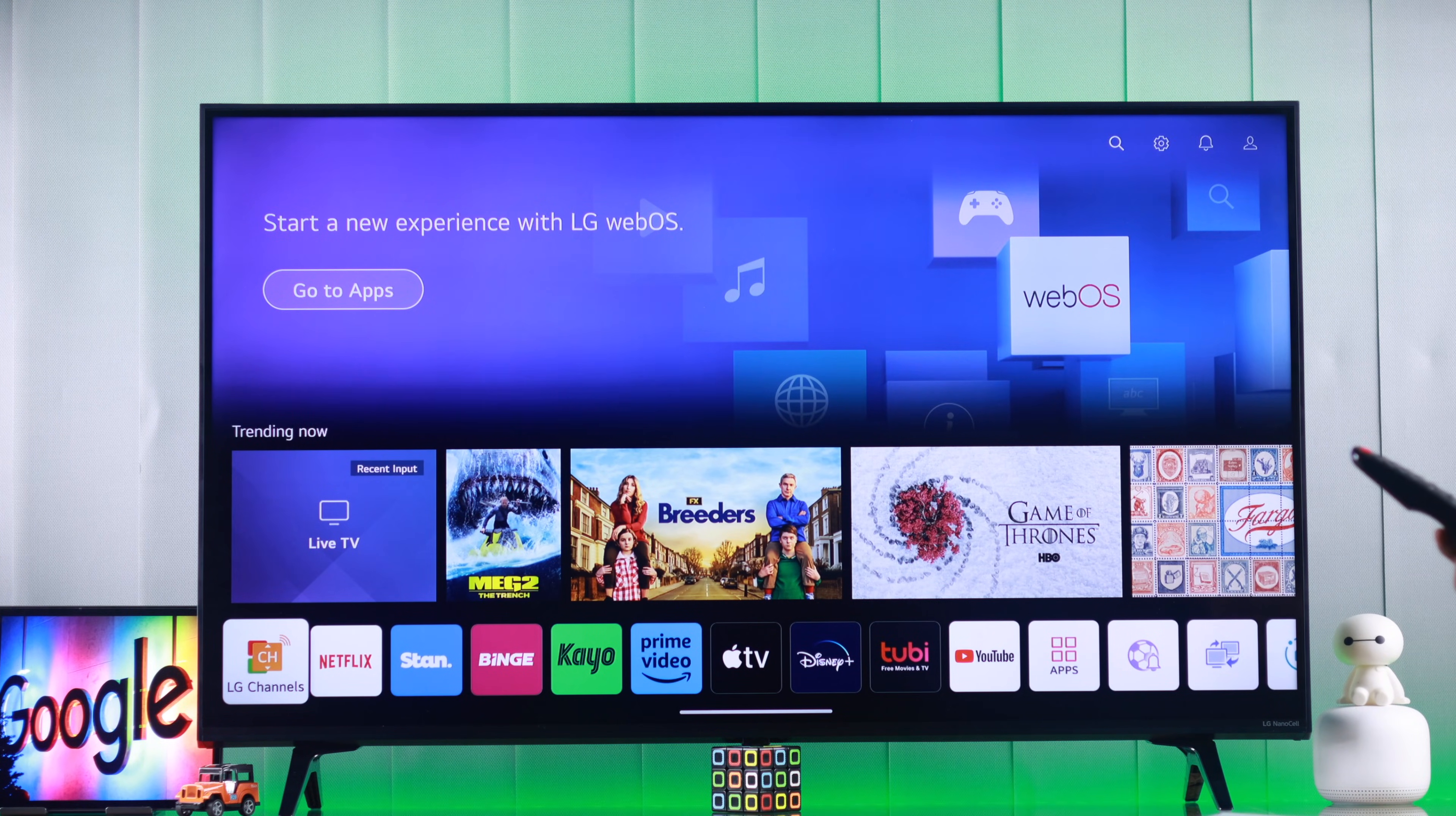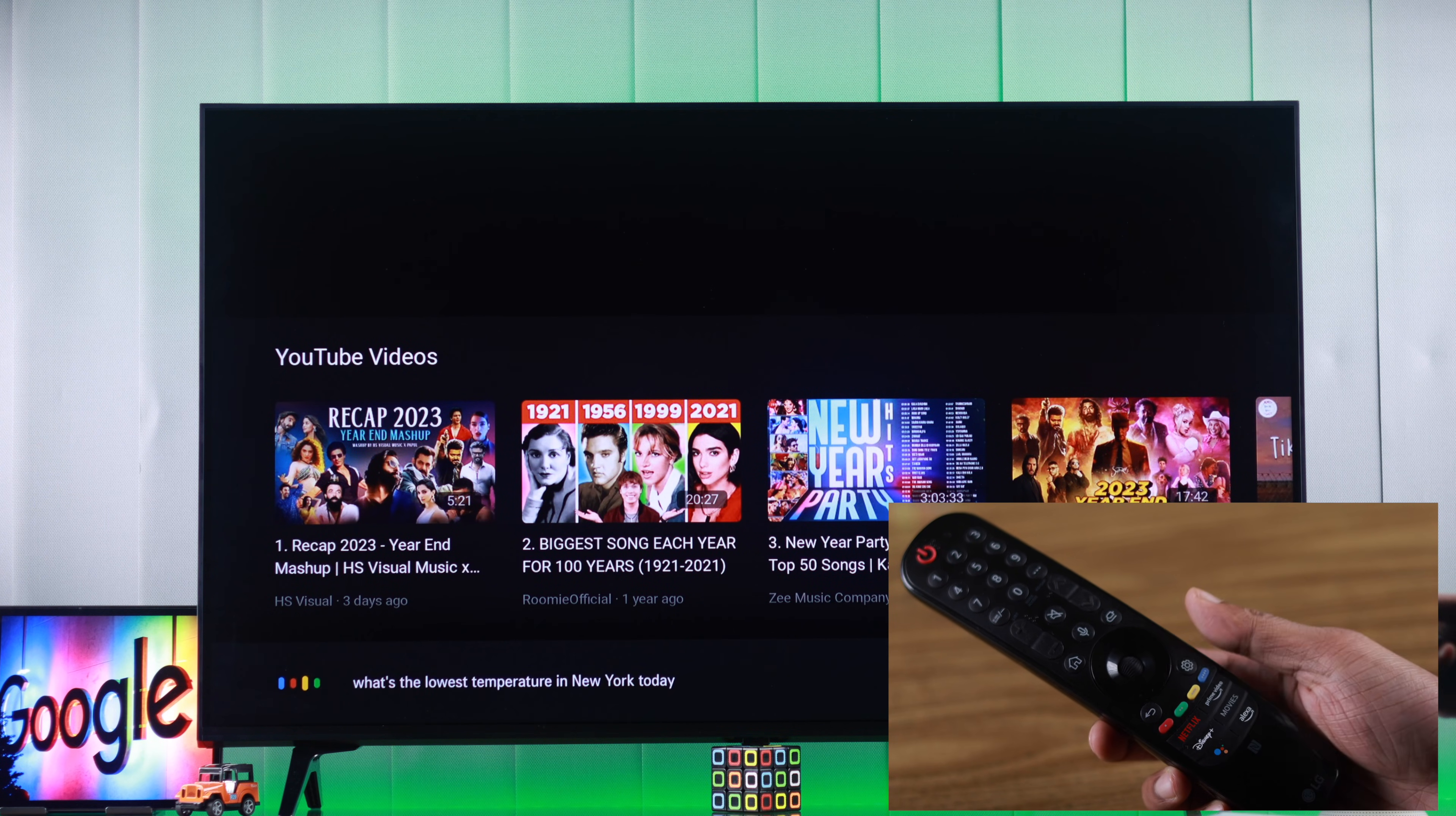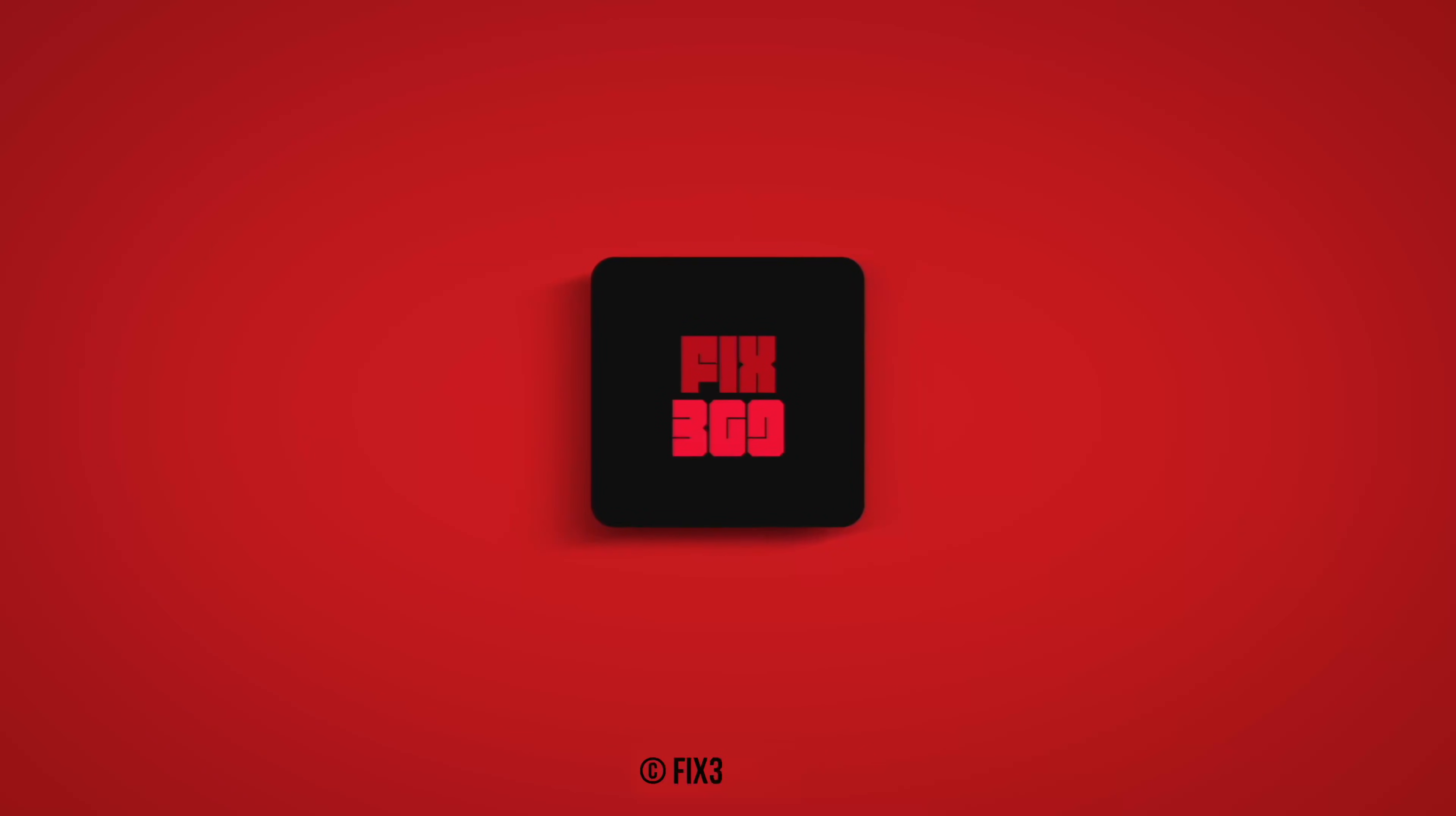And to use the voice assistant, we need to press and hold the Google Assistant button while we speak. What's the lowest temperature in New York today? The low temperature Tuesday in New York, New York, United States is predicted to be one degree. So that's how you set up Google Assistant on your LG Smart TV. Hope this helped. Make sure to stay tuned for more.